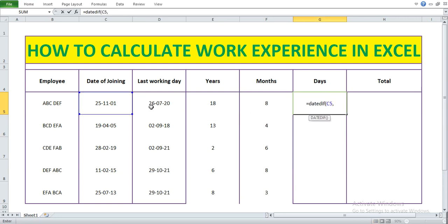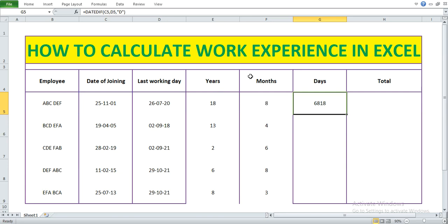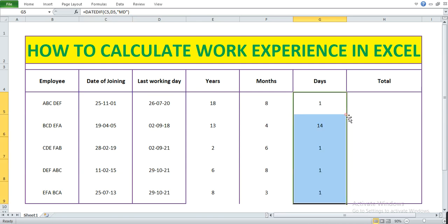That gives us the total number of days from date of joining to last working day. We need to exclude the years and months, so in front of D I just need to include M — making it MD. Press Enter, and let me extend the formula. Now we have years, months, and days.